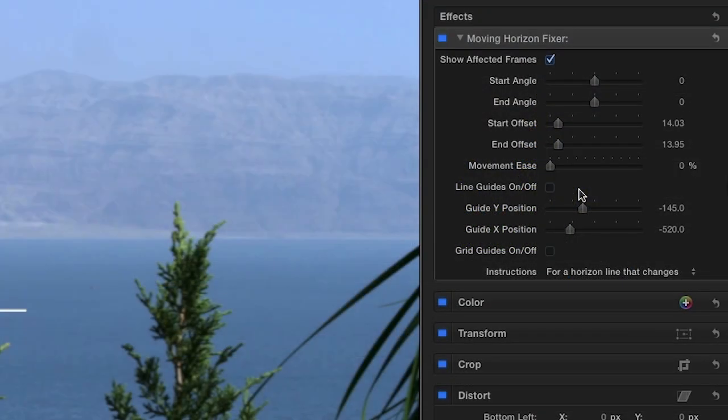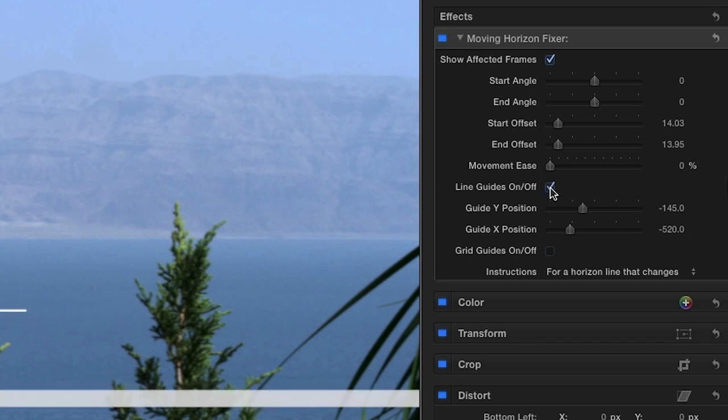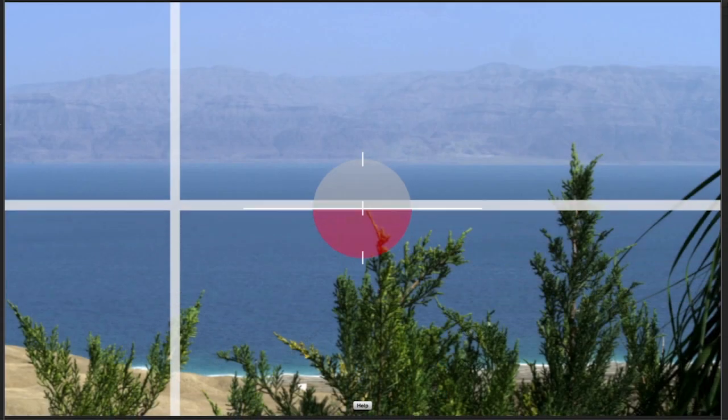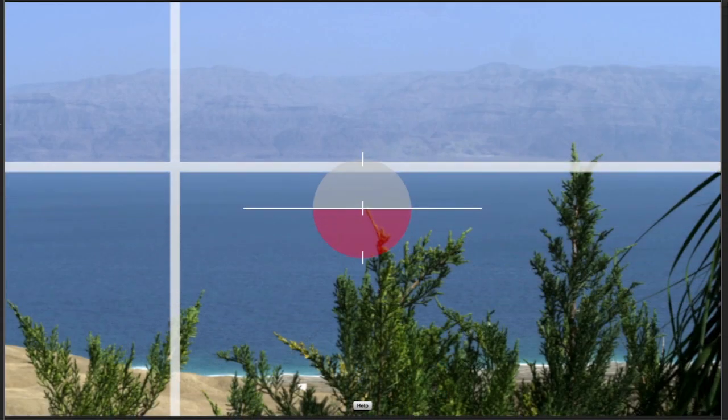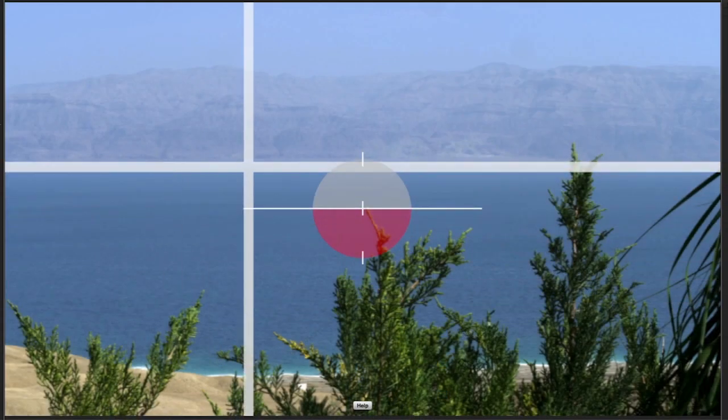Next, there are two types of guides that can assist in setting the start and end angles. The first is a horizontal and vertical line. I'll position the lines to match the subject in the clip in order to better help align the horizon.